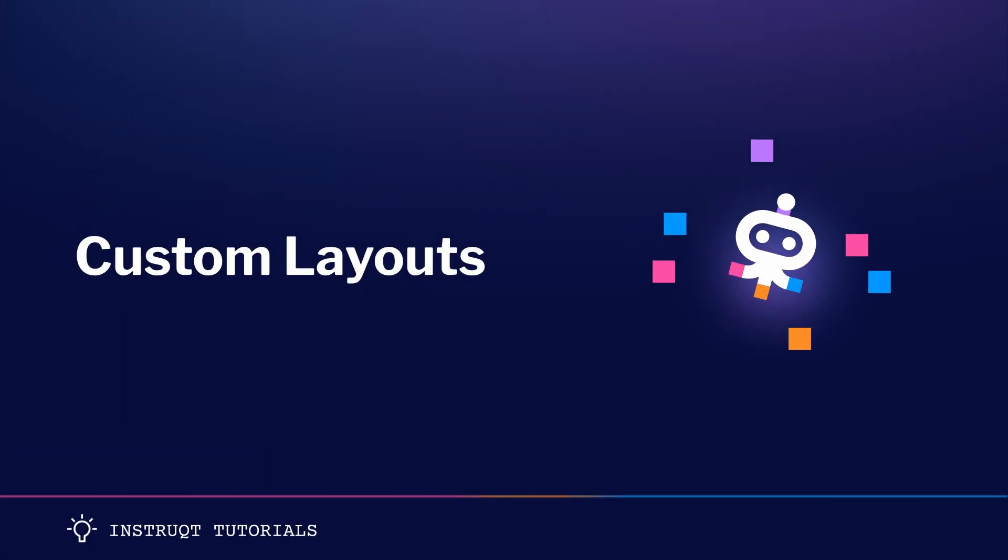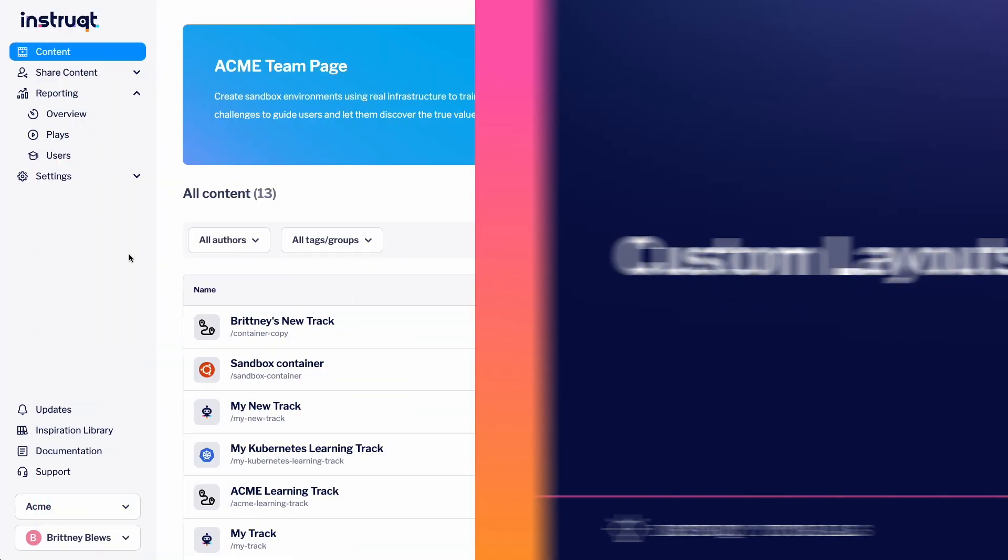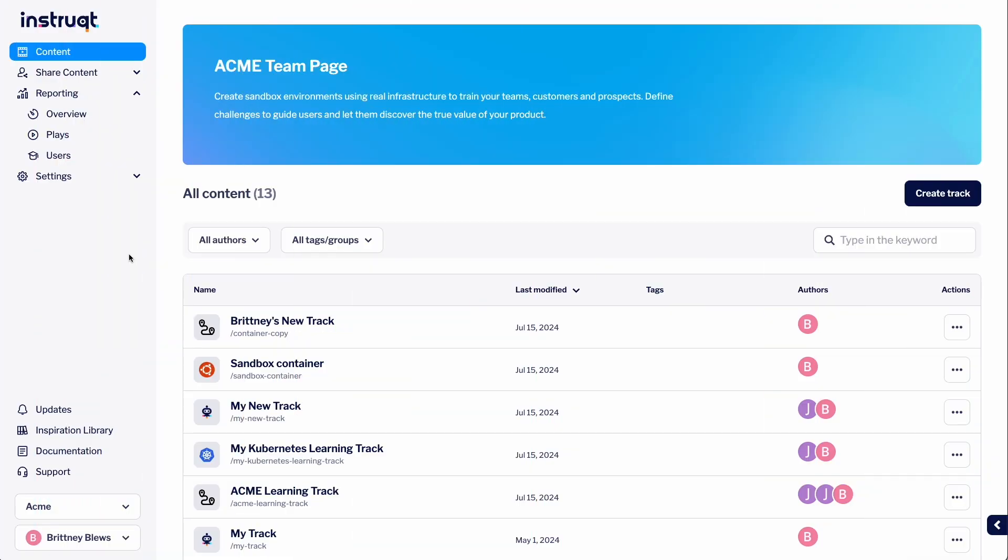Welcome to Instruct Tutorials! In this video, we'll discuss how to enable and customize your lab layouts and themes. Custom layouts help you create a tailored lab experience for your product.